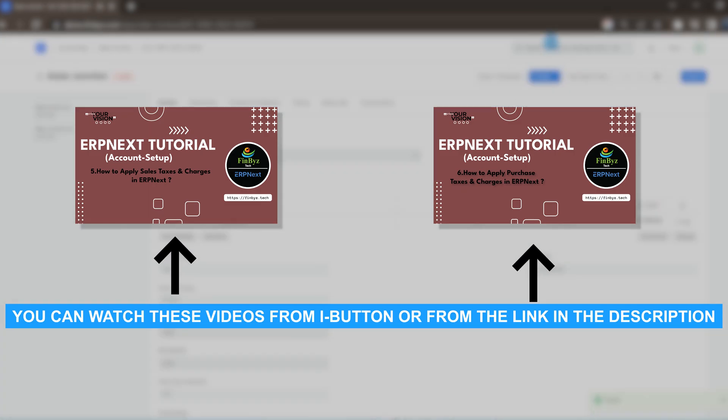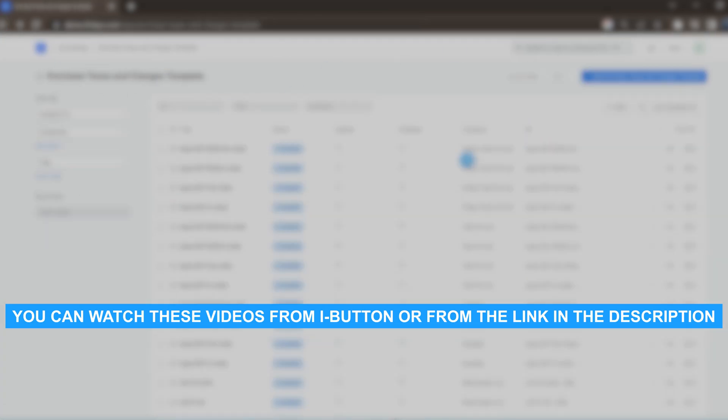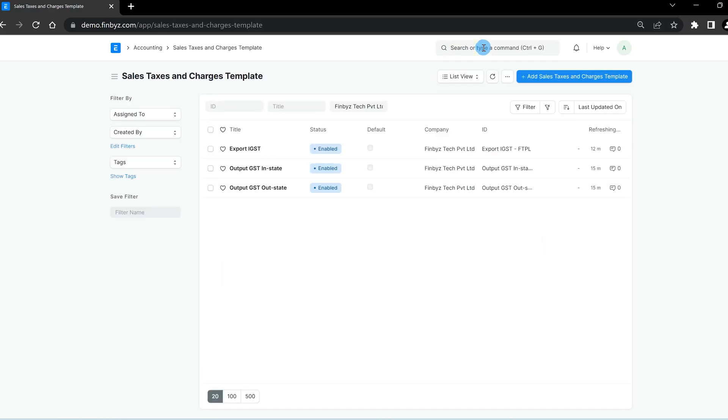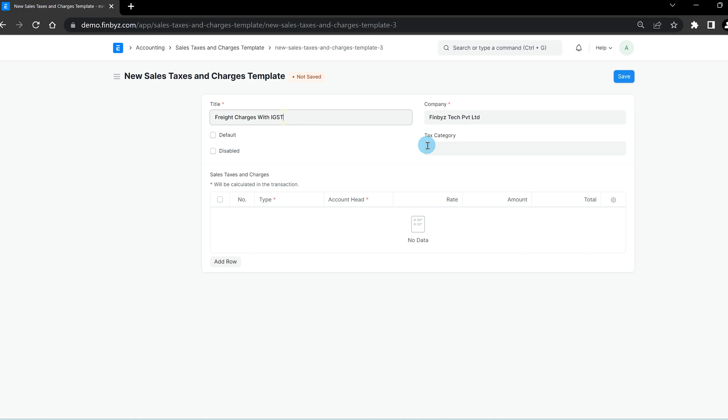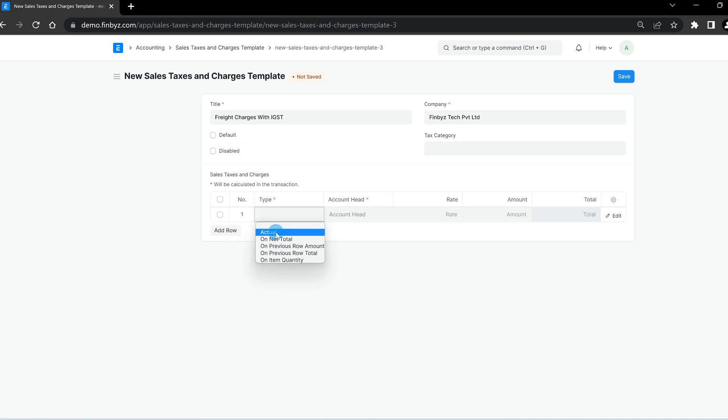Let's create a new sales taxes and charges template and give it a title. If you want this template to be applied to all sales transactions by default, you can select the default option. Alternatively, you can define the tax category to trigger this template in sales transactions based on the tax category.